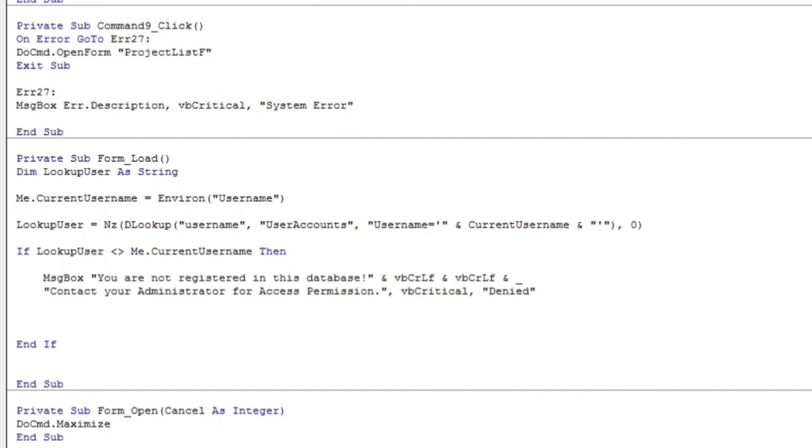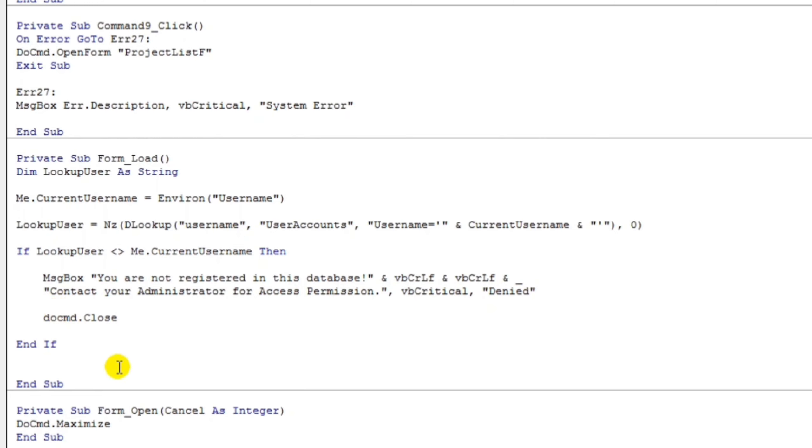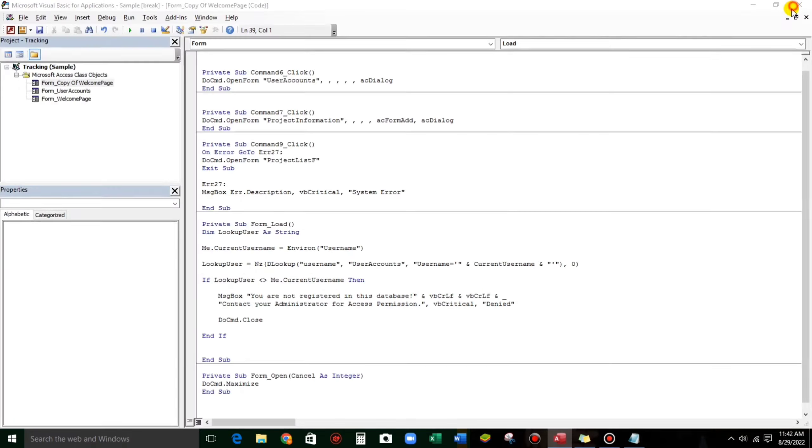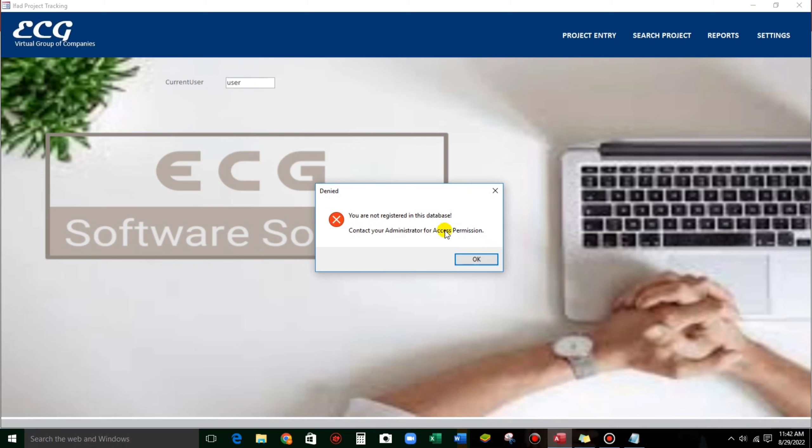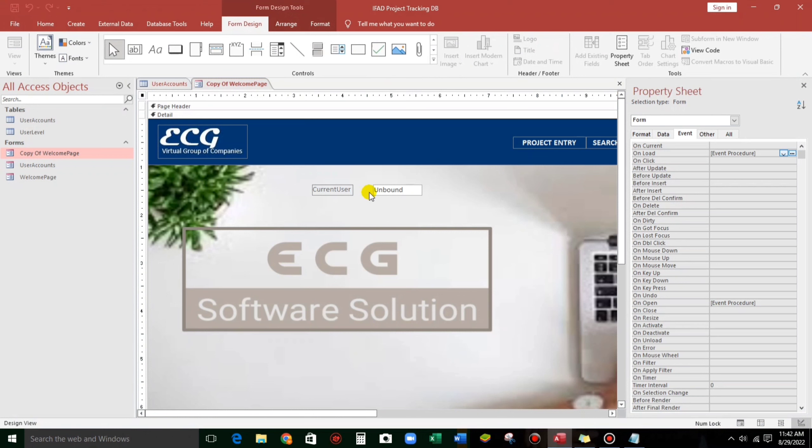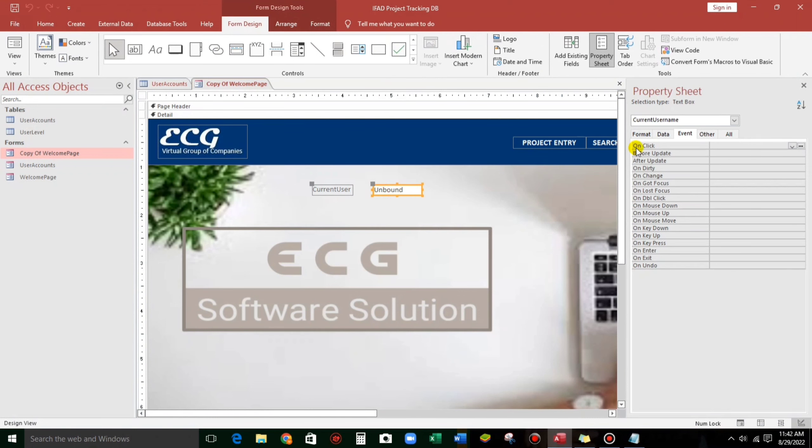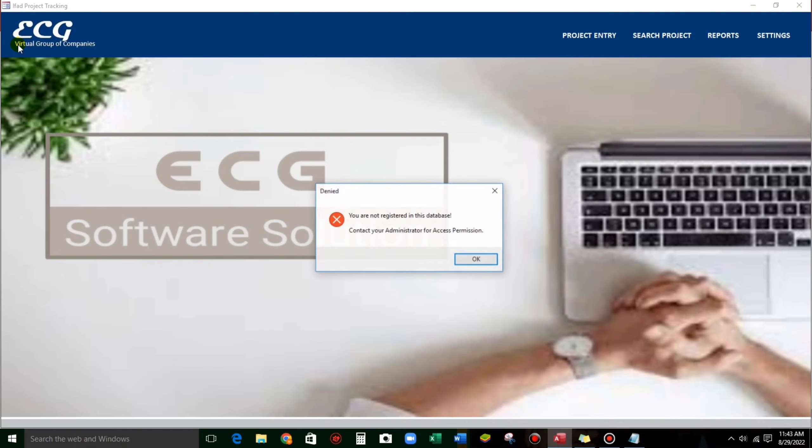And then, if they are not the same, so do CMD close. So they cannot proceed. You are not registered in this database. So there's a space. And then contact your administrator for access permission. Upon click OK, that database will be closed. And we can hide this. Open again.